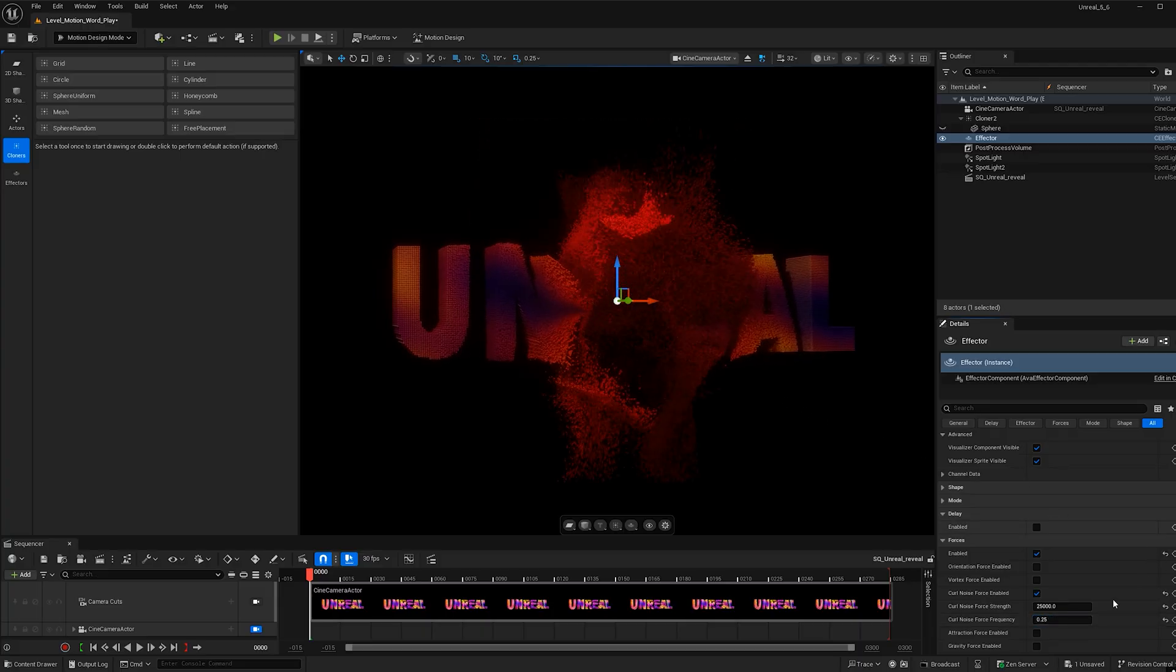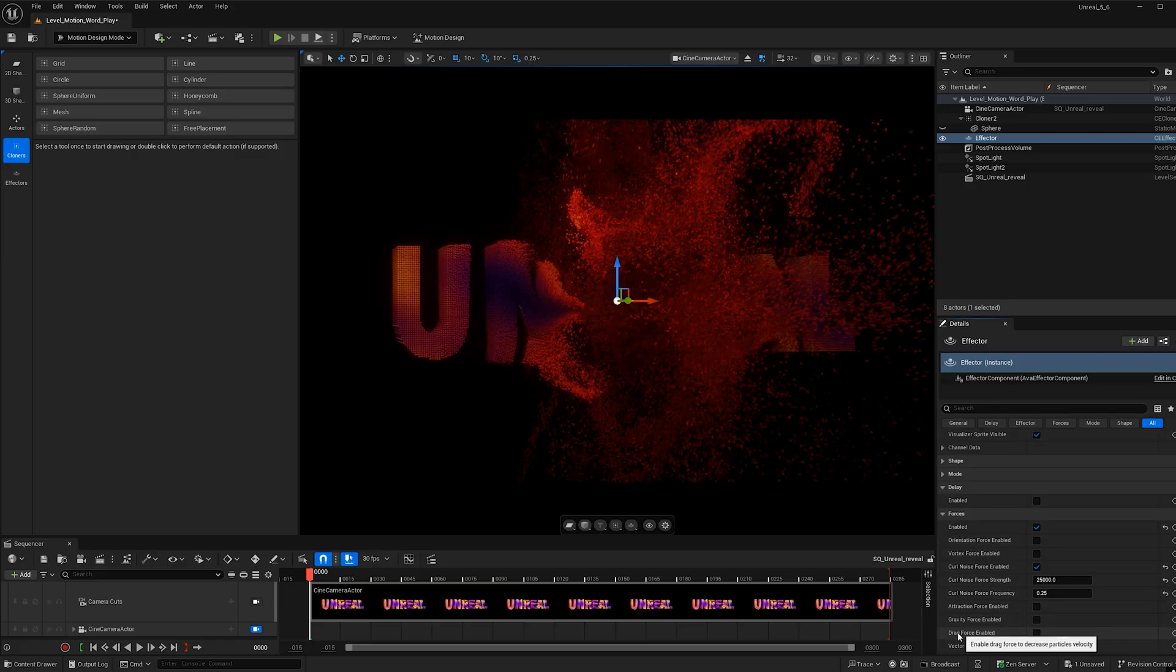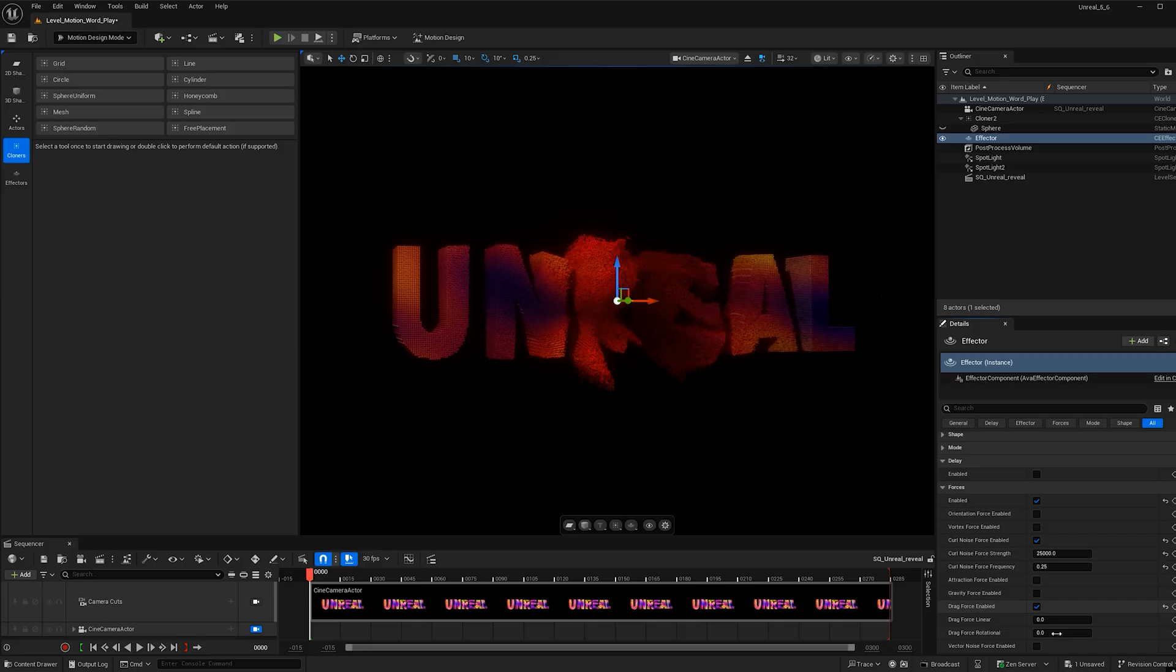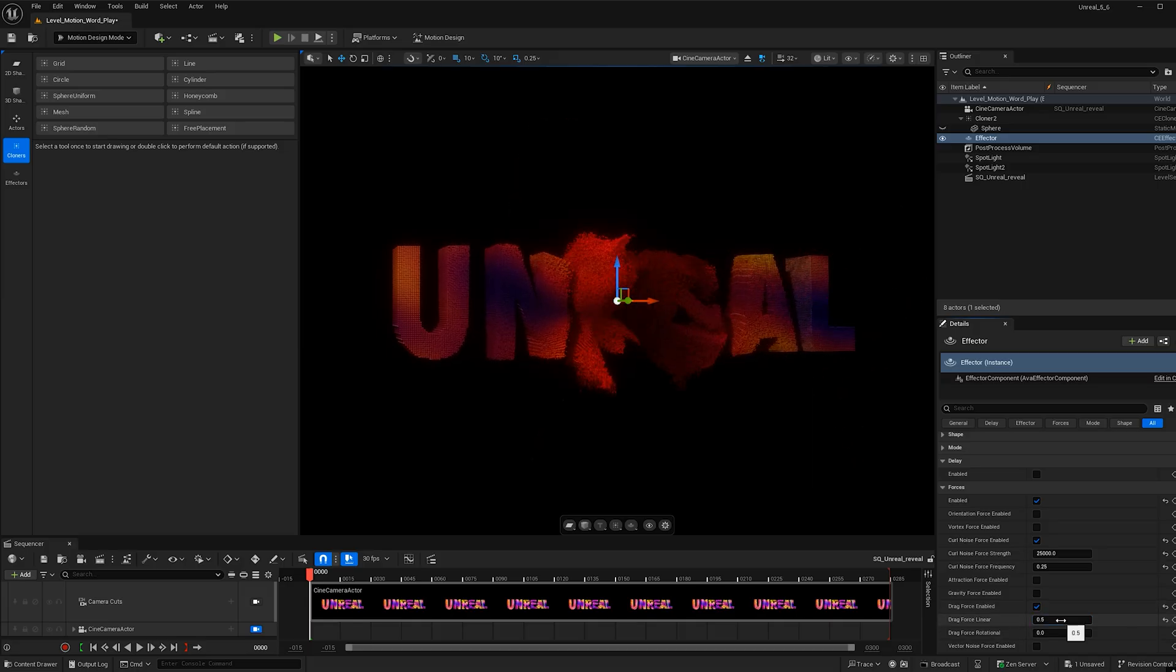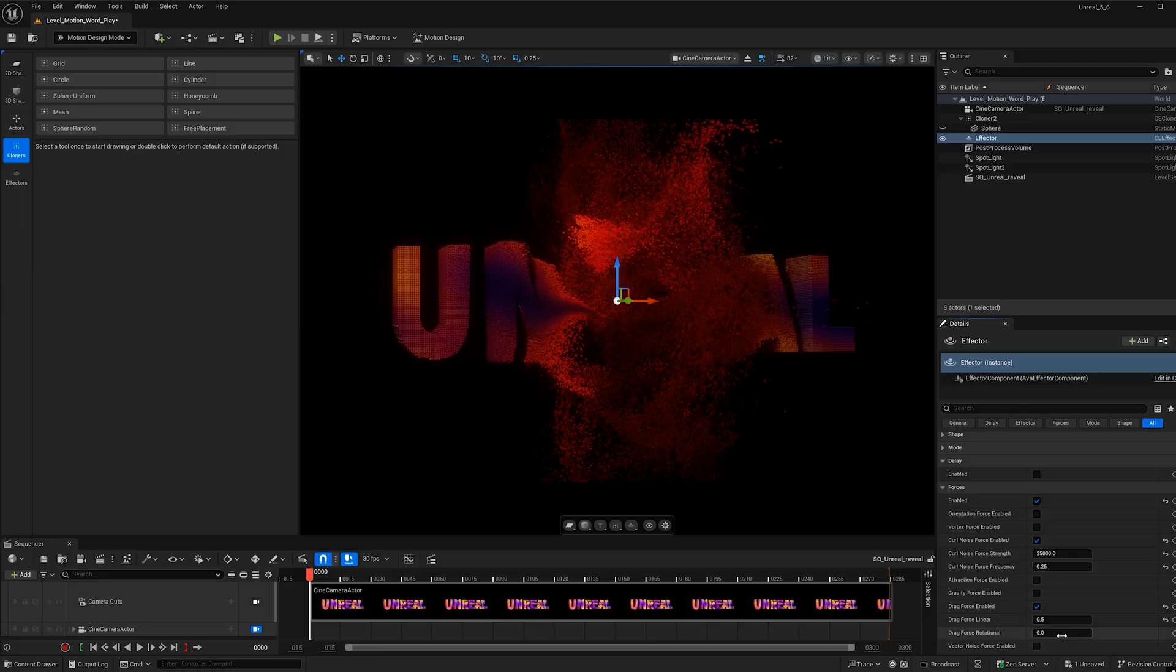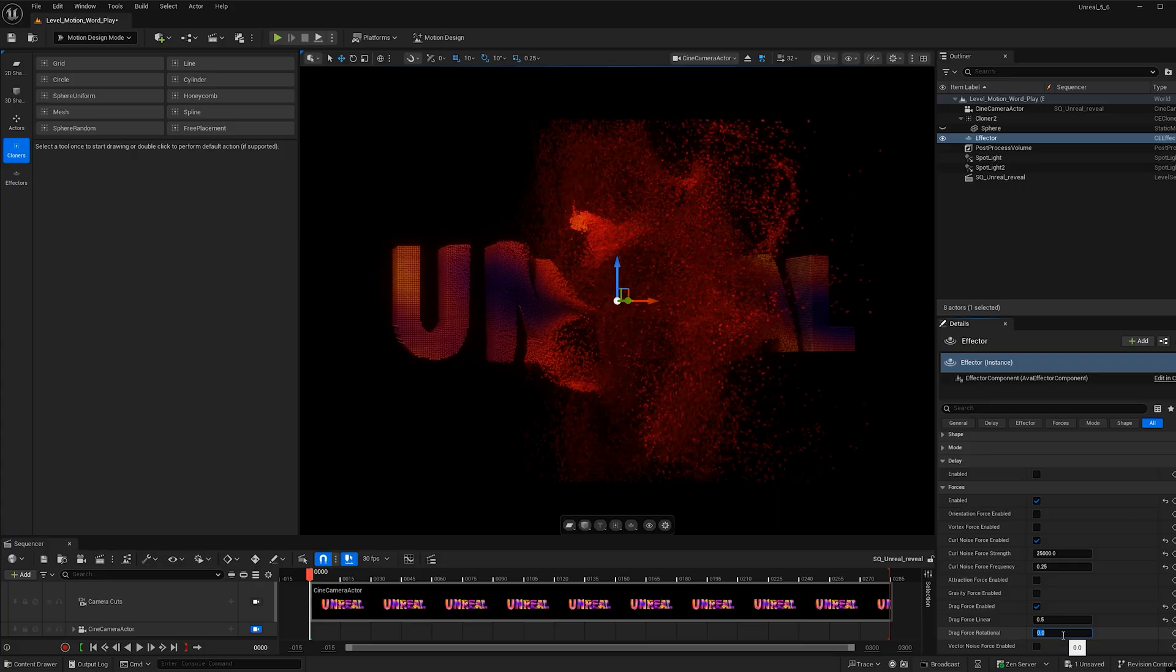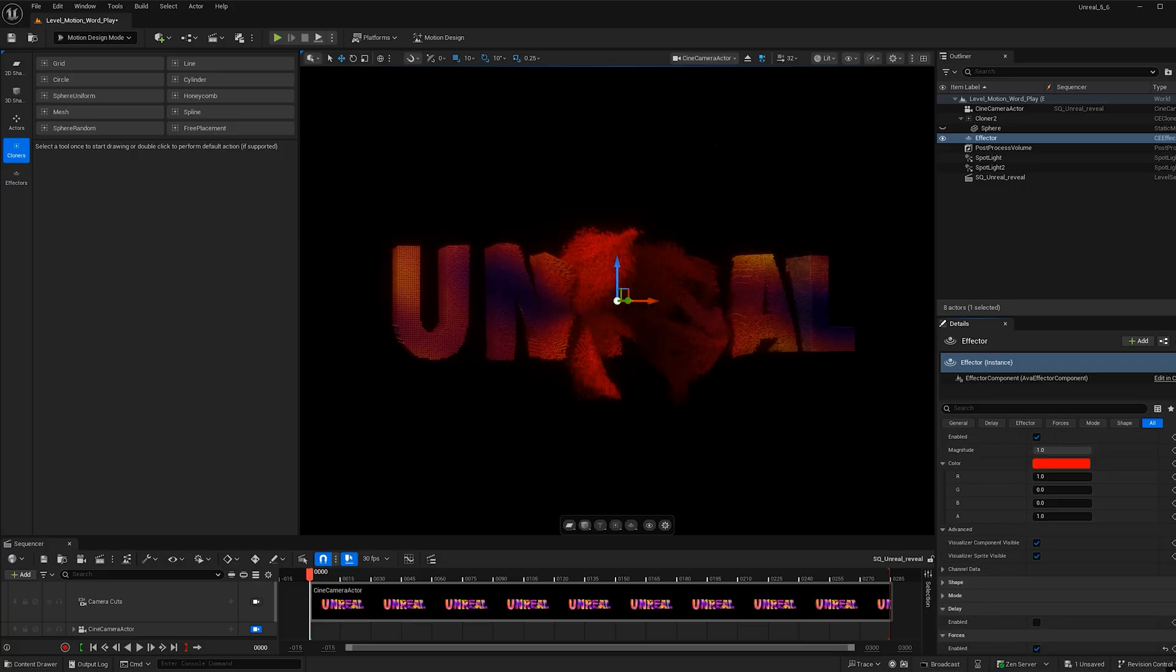One other thing I want to do is add a little bit of drag. So go ahead and check on drag force enabled. And I'm just going to give it a 0.5. And this will just help hold the spheres together longer, which I think makes it look a little bit more dynamic. I'll also make the drag force rotational 0.5.